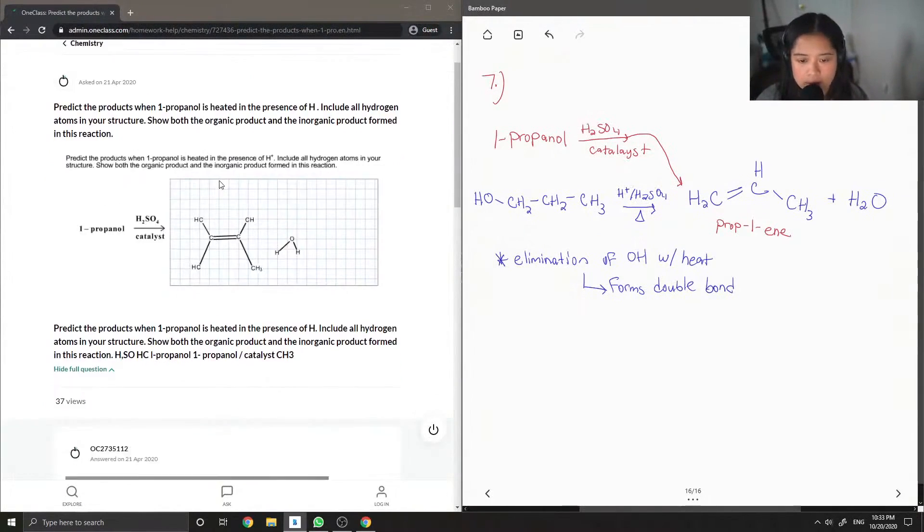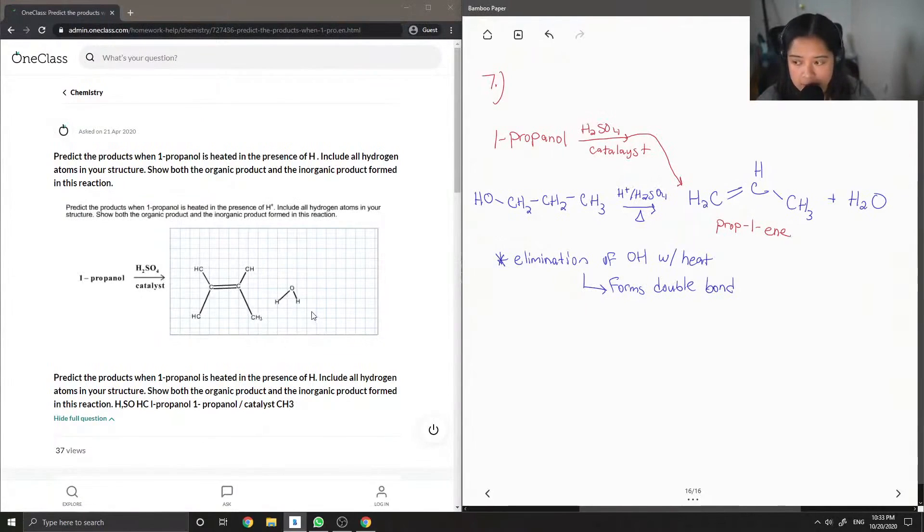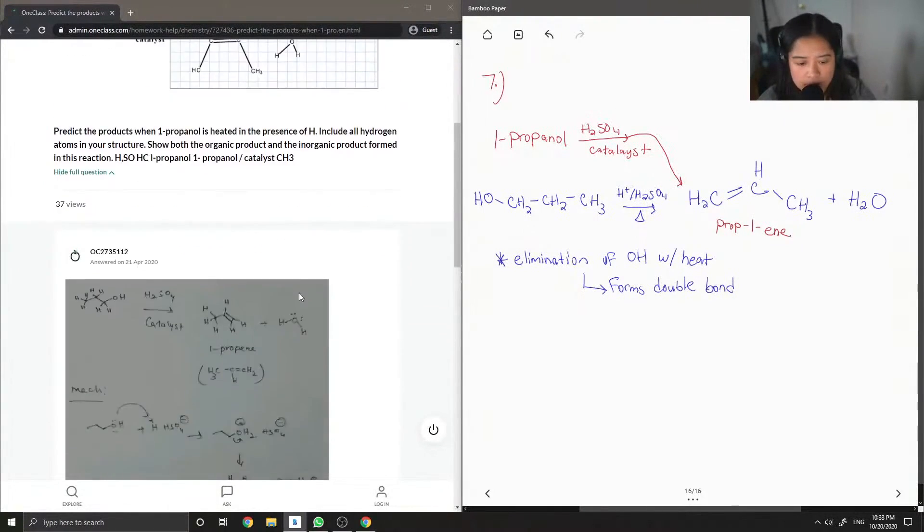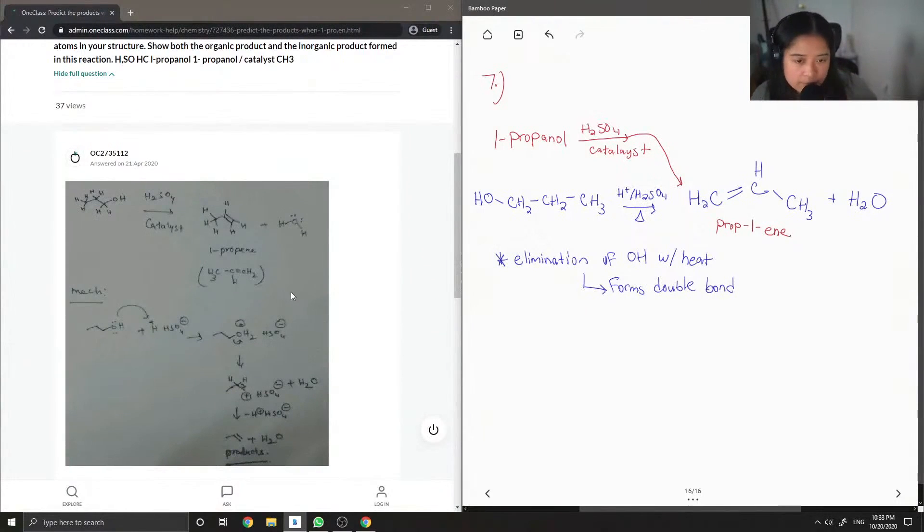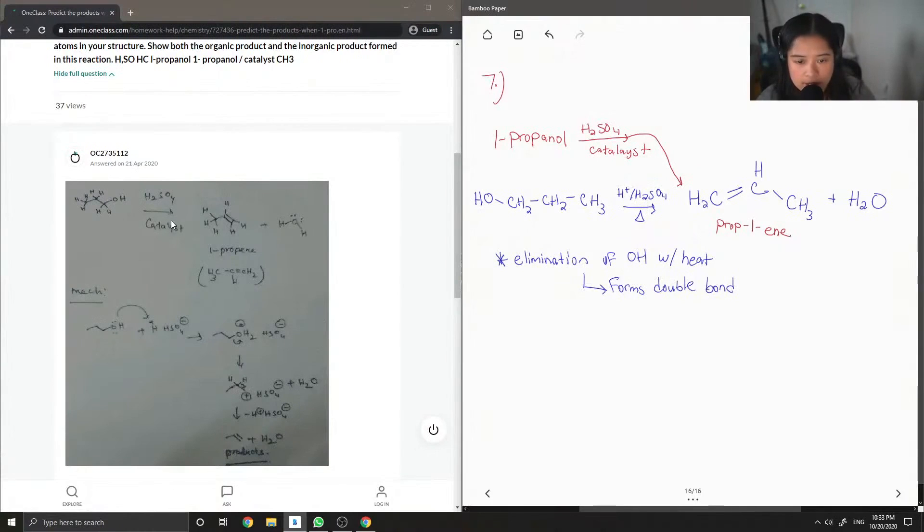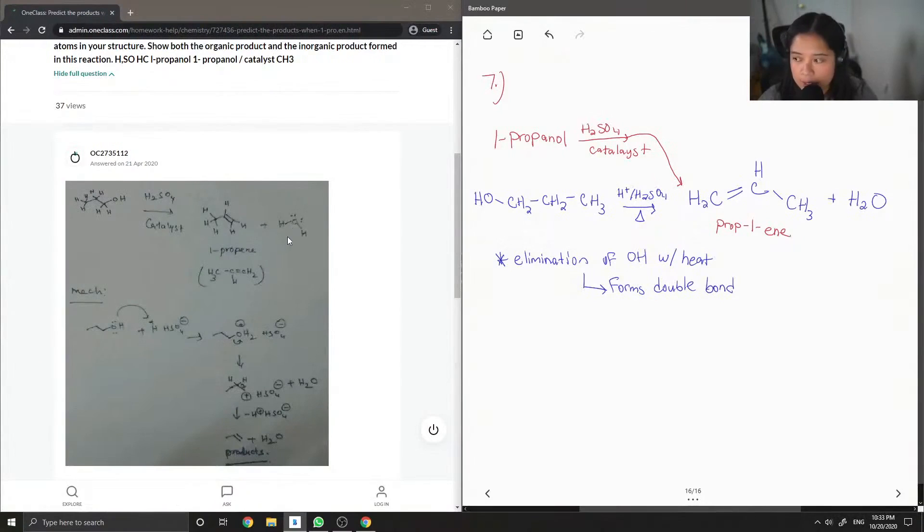It looks like the person that asked the question had the right idea drawing out the double bonds with water, but they just had way too many carbons involved. Let's look at the answer from our junior tutor. They have the mechanism shown here. They have the 1-propanol reacting with the acid to give 1-propene, which is also correct as a name, plus water, and they have the mechanism.